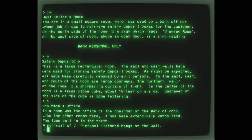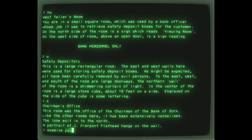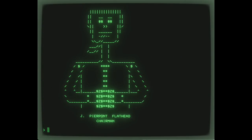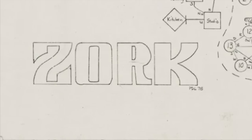We never got to see Zork, not with our eyes anyway, given what computers could do in 1982. Today, the rendering technology has arrived, but what exactly should we draw?